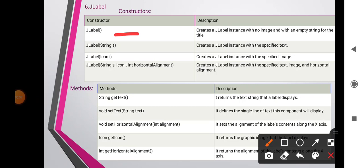JLabel constructors: the first is JLabel() which creates a JLabel instance with no image and an empty string for the title. The second is JLabel(String s) which creates a JLabel instance with specified text. JLabel(Icon i) creates a JLabel instance with a specified image. JLabel(String s, Icon i, int horizontalAlignment) creates a JLabel instance with specified text, image, and horizontal alignment.